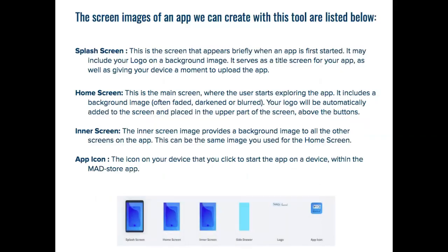The designs you need to produce for phones and tablets include the splash, home, and inner screens, the side drawer background, a logo that we made already using CoolLogo, and an app icon. We'll be using Pablo to make our screens and icon.